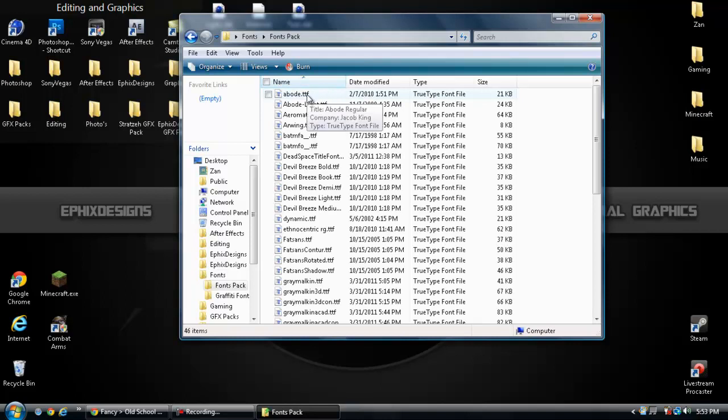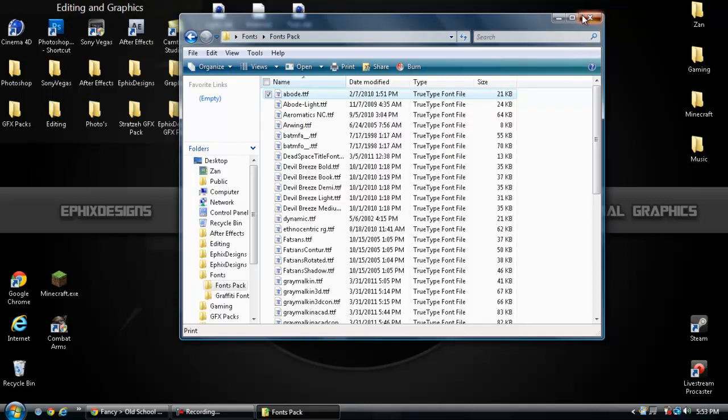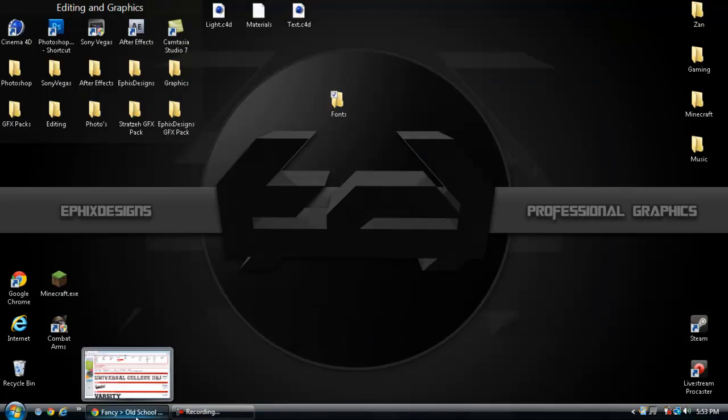Yep, this is going to be a .ttf file, and you just want to right-click that, click install, click OK, and it will be installed to your computer for use with programs like Photoshop, Cinema 4D.